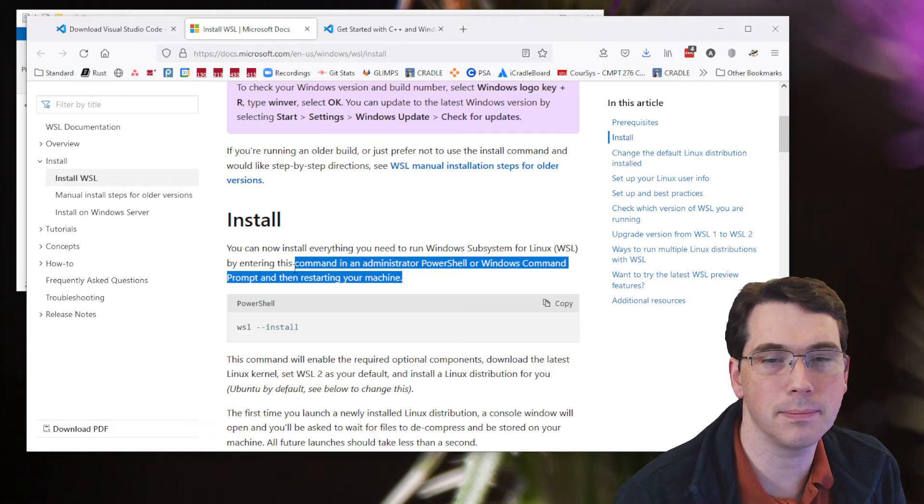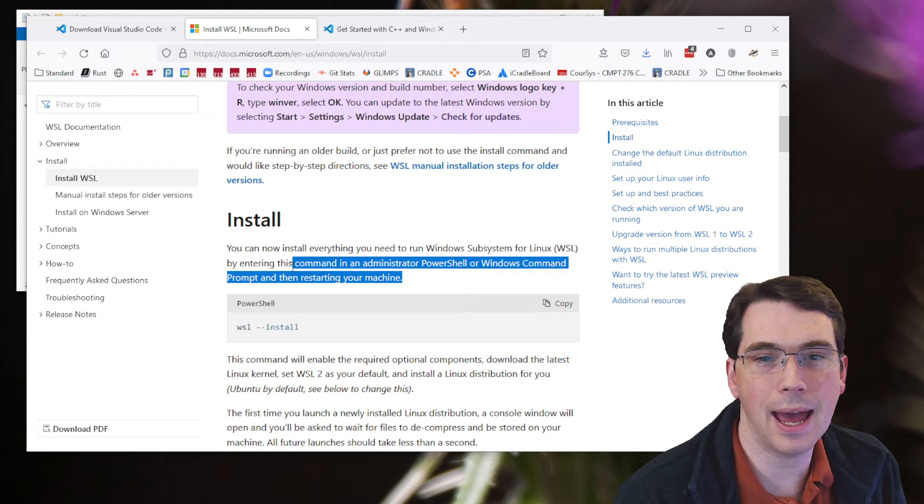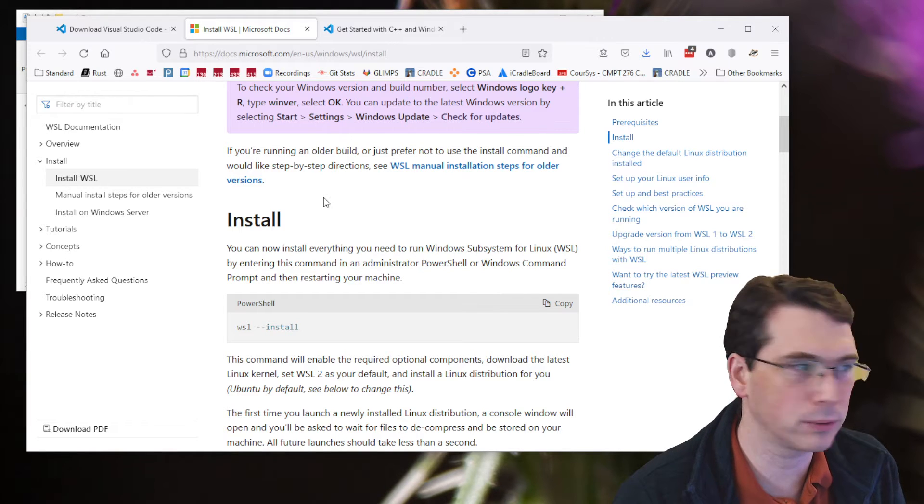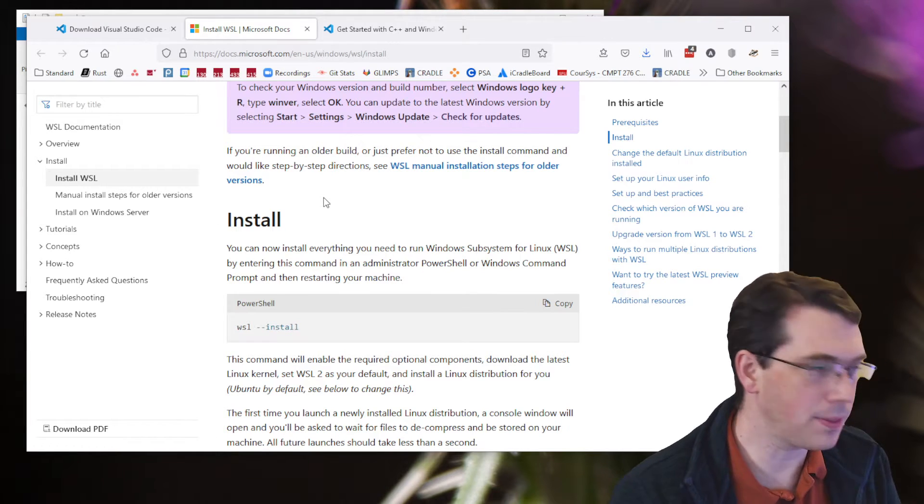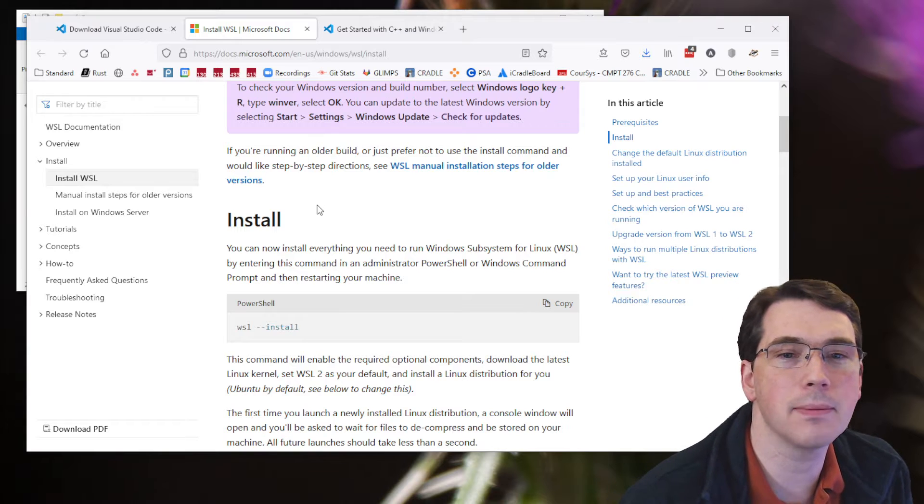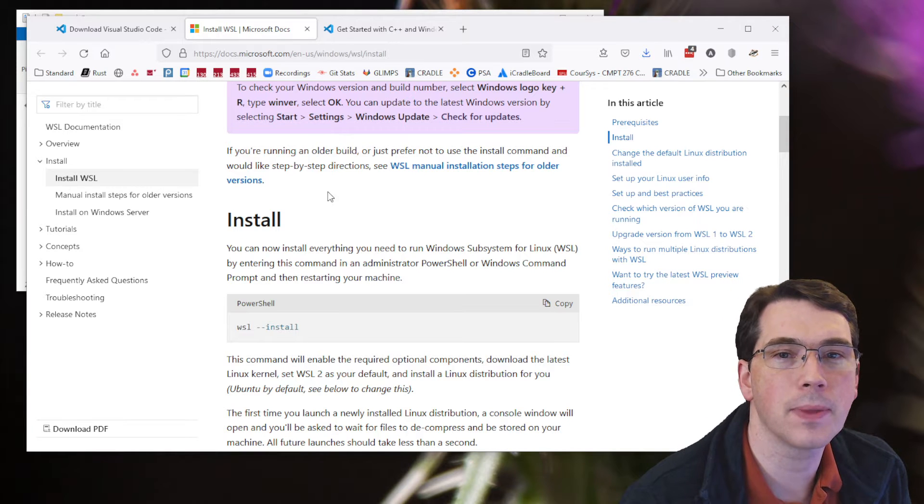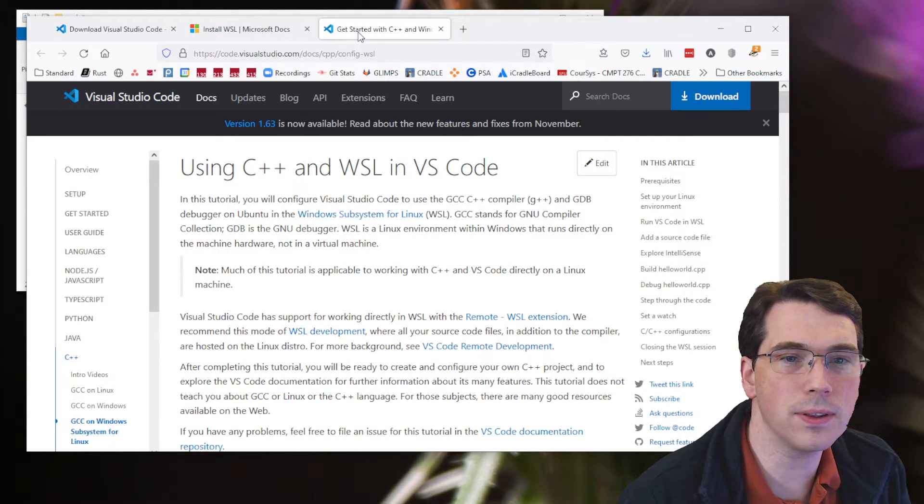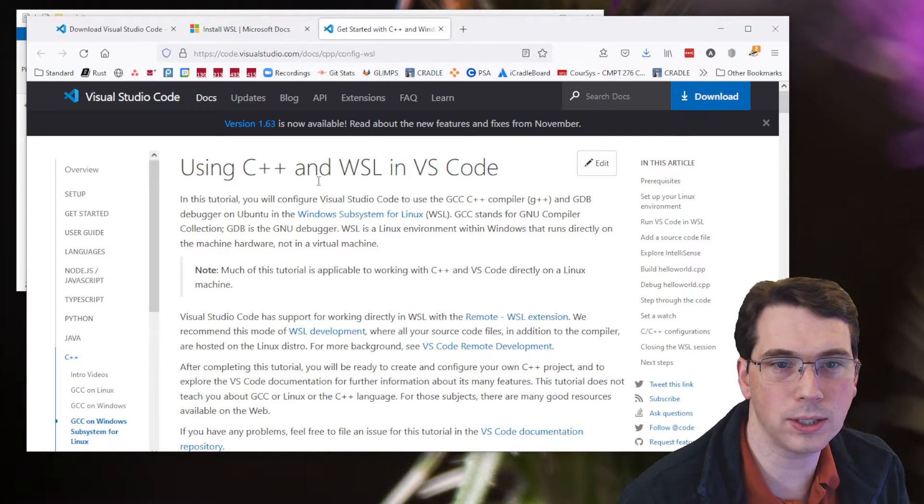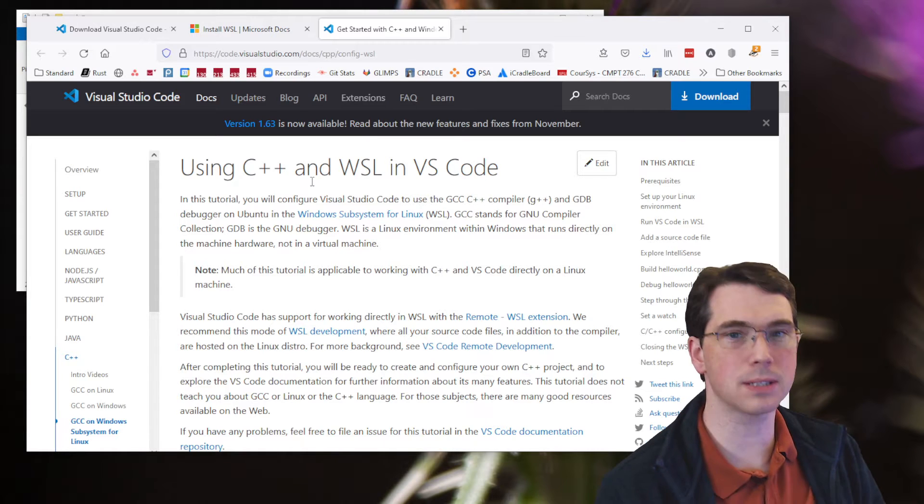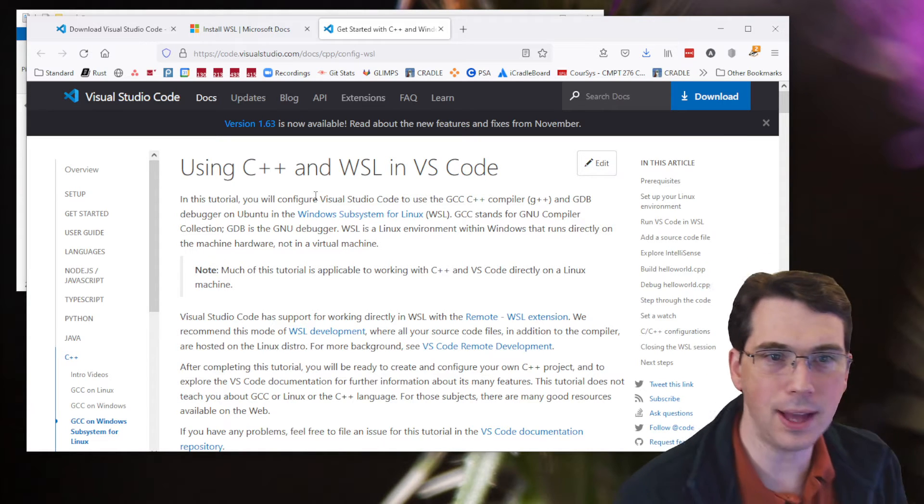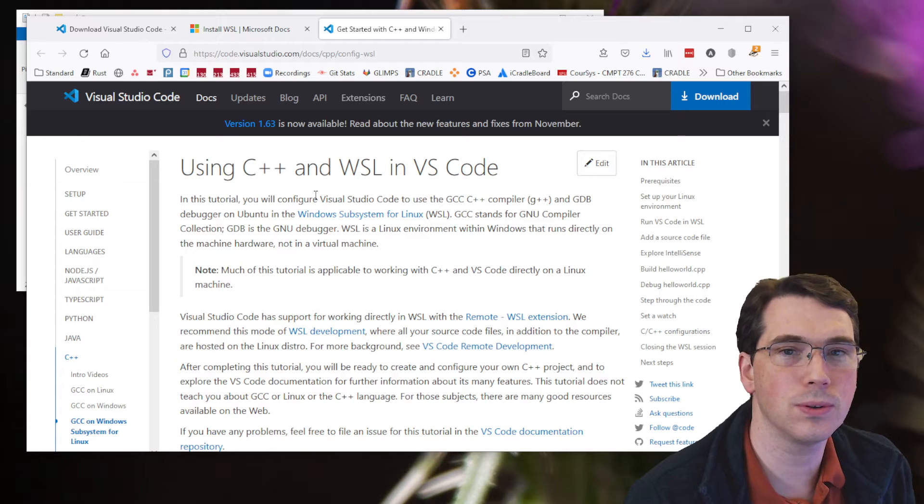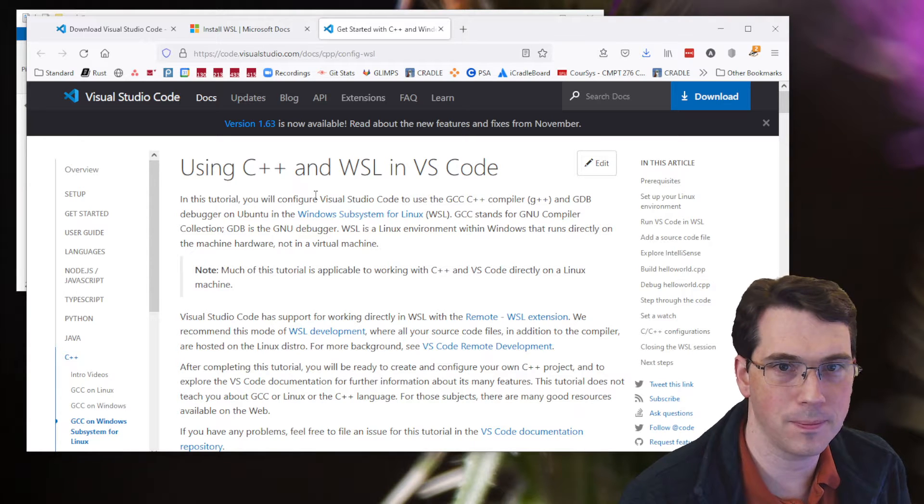And that'll let you get Ubuntu up and running. Once you've got that installed, you get a nice command prompt there. Then the final thing is you can follow the guide that walks you through how to use Windows subsystem for Linux with VS Code, and that's going to be what I'm going to show you how to do right now.